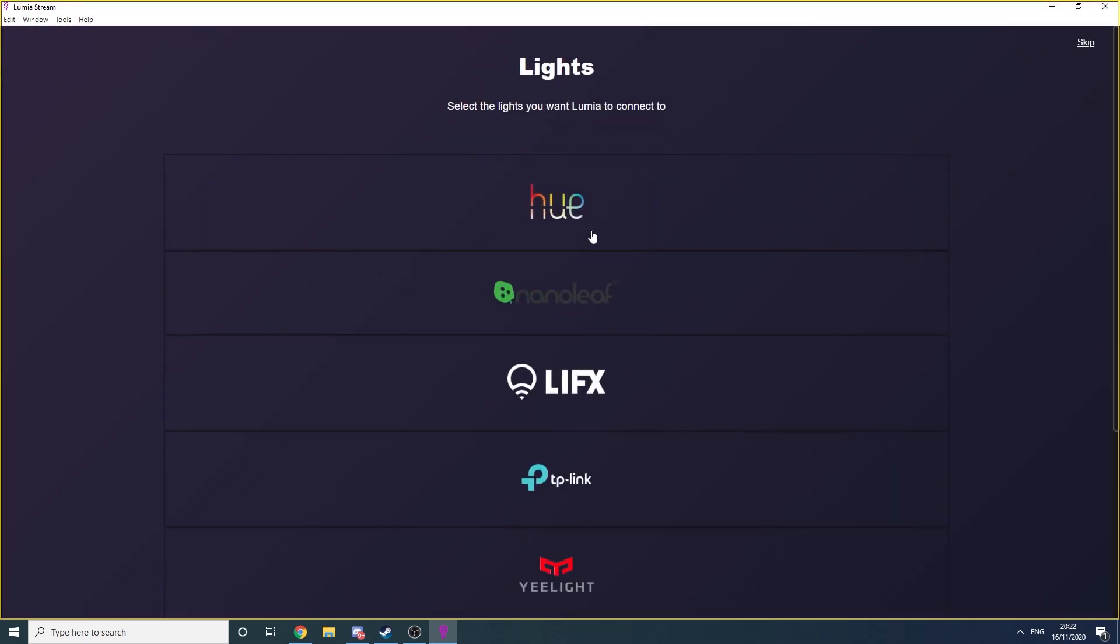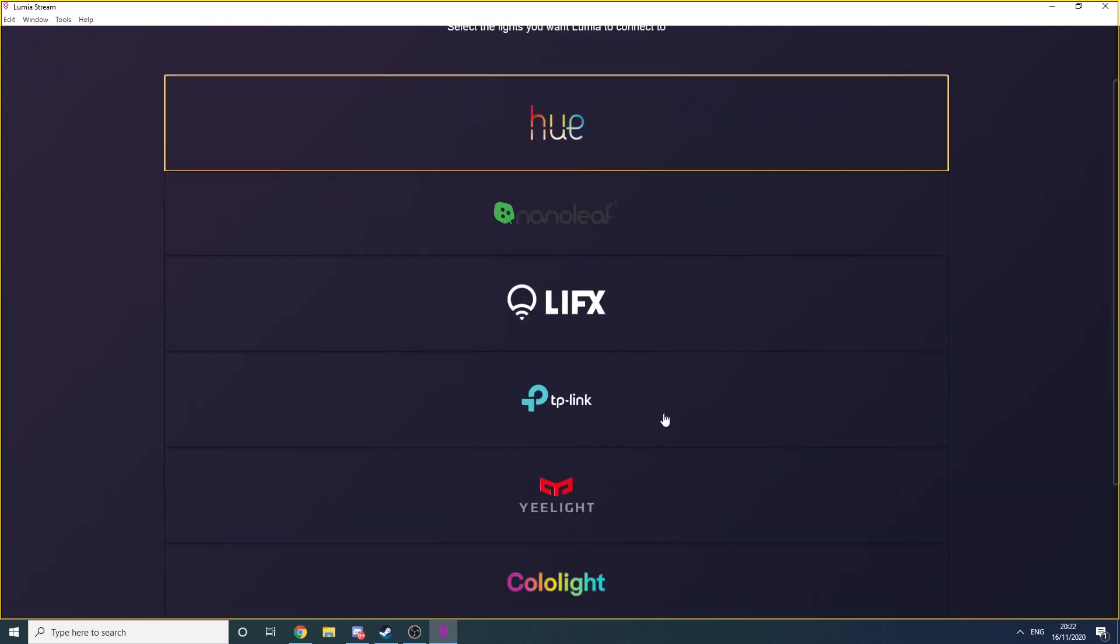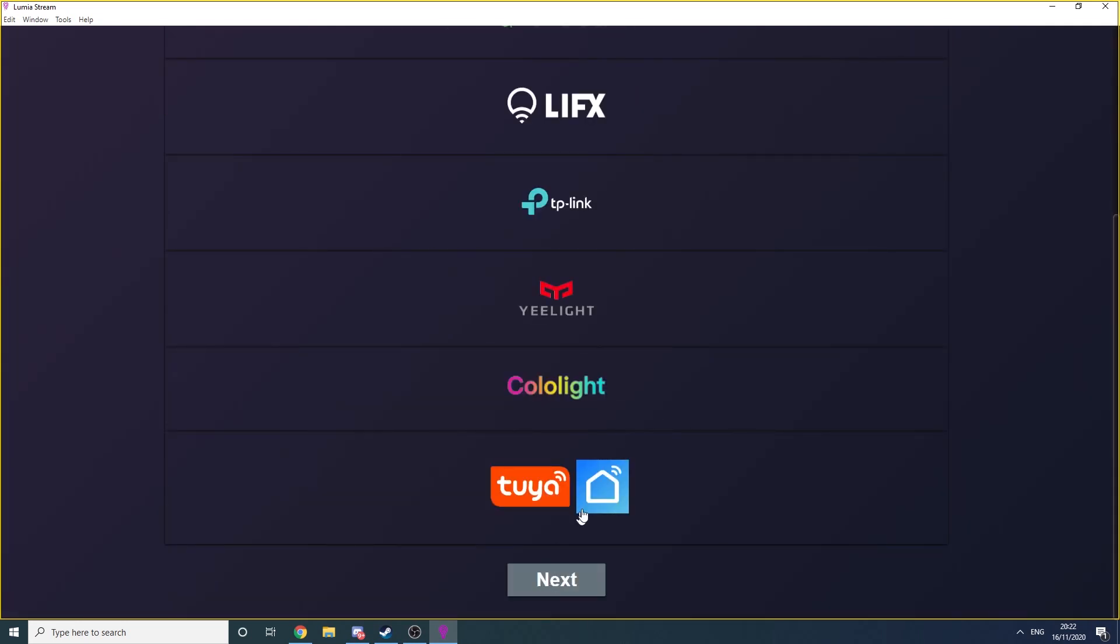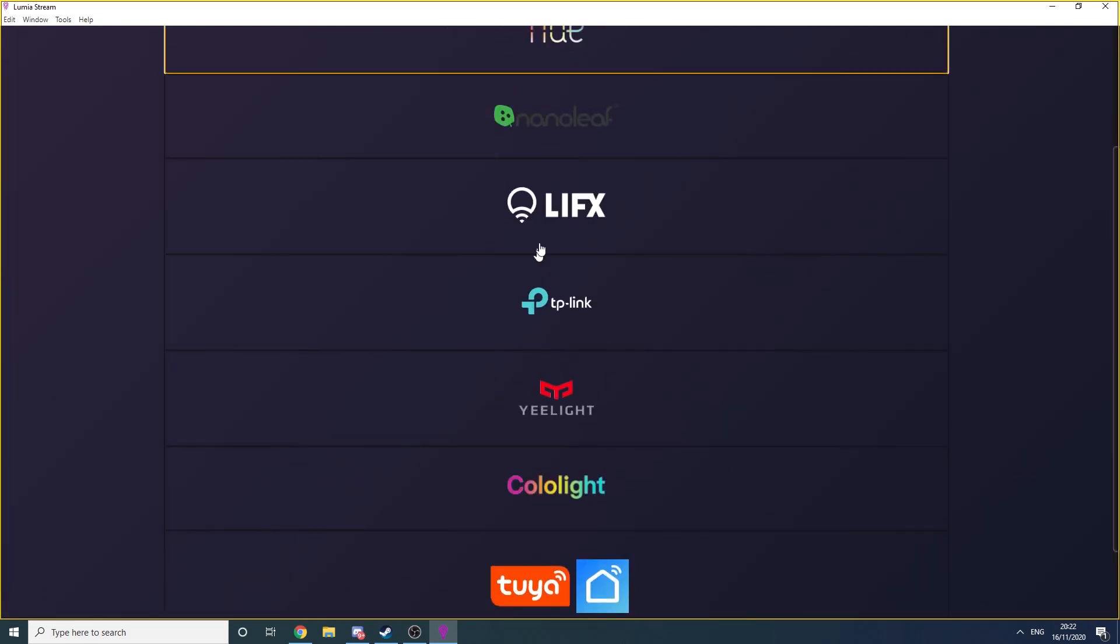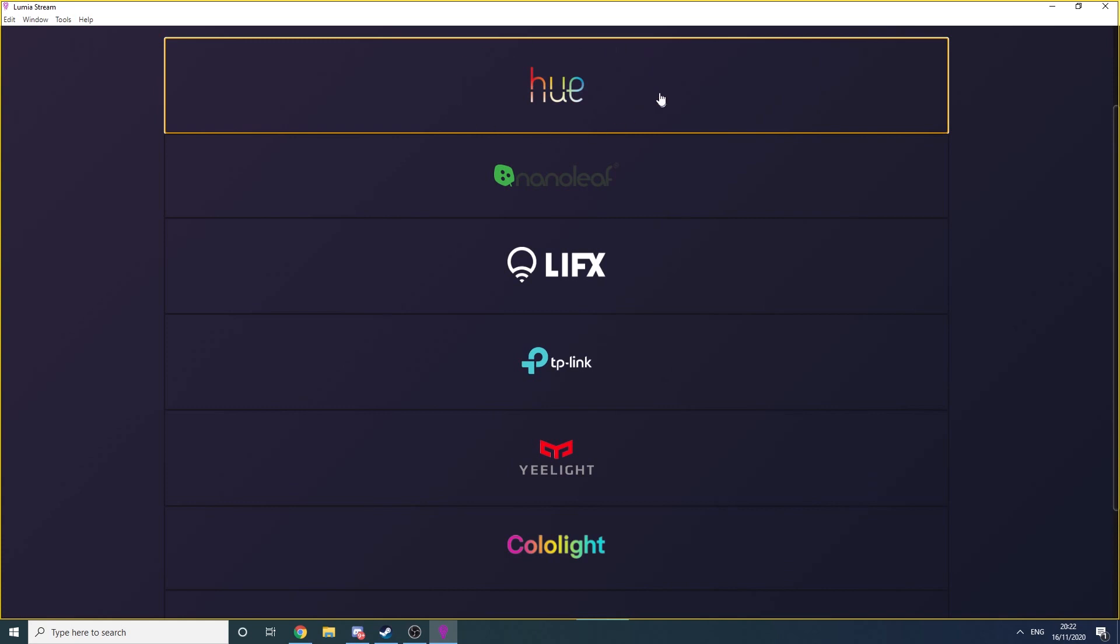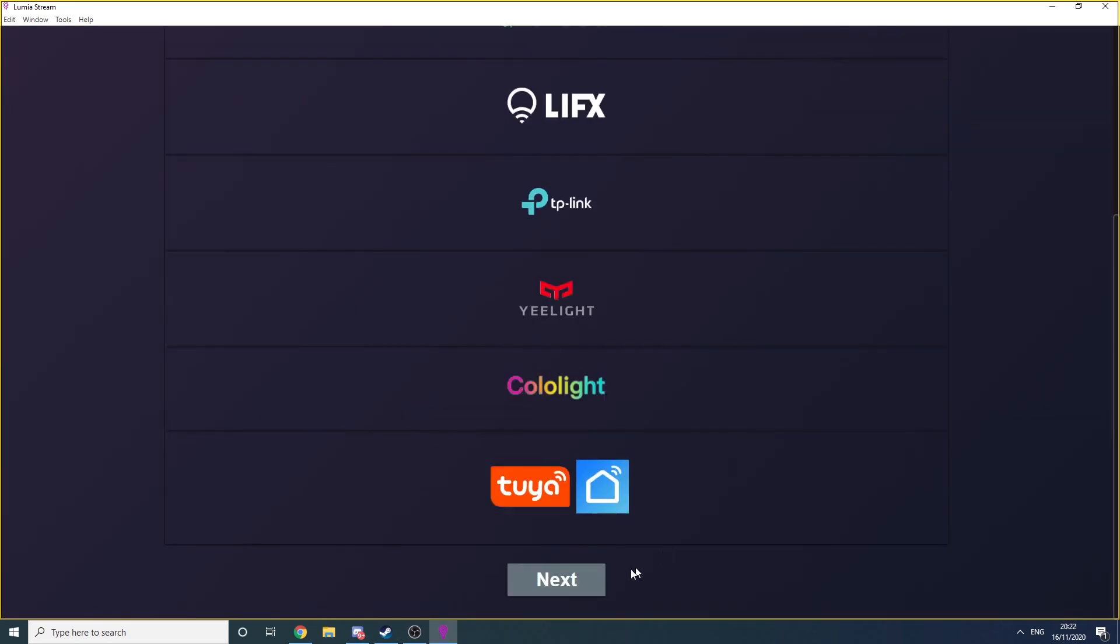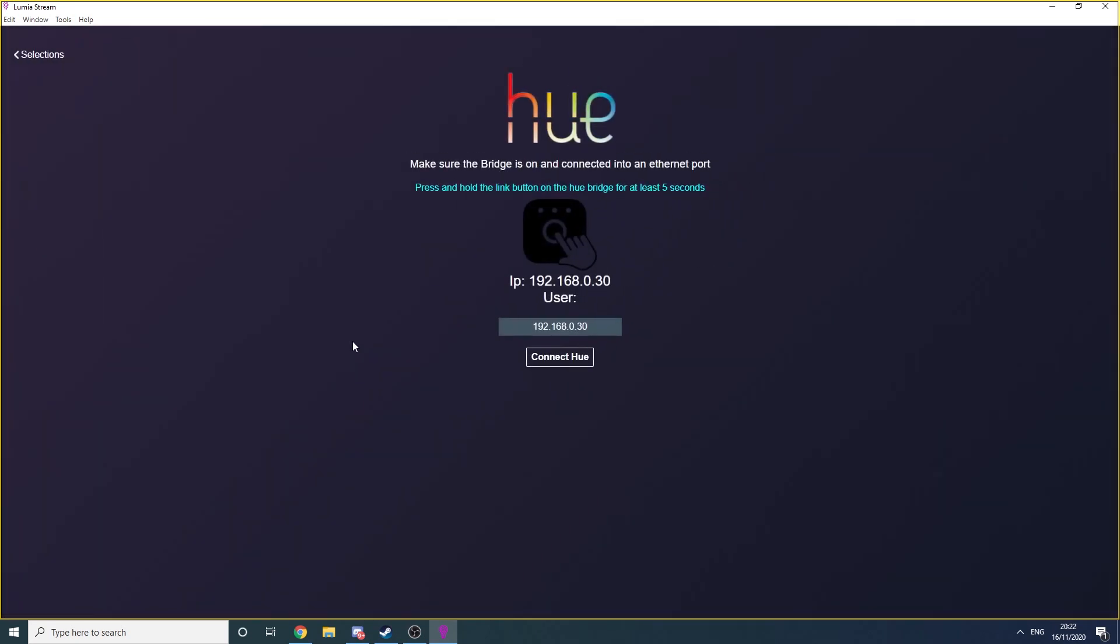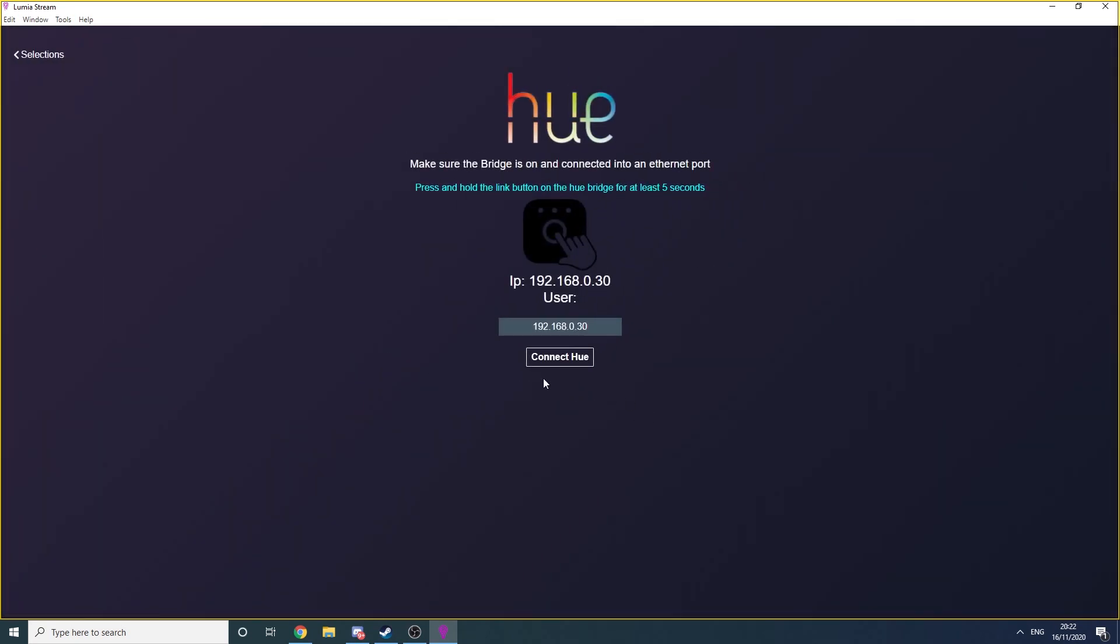Now, this screen is the important one. It's where you select the lights that Lumia will be controlling. It's compatible with Philips Hue, Nanoleaf, LiFX, TP-Link and more. I use Hue lights, so I select Hue and click Next.